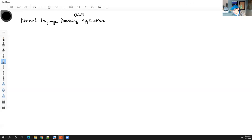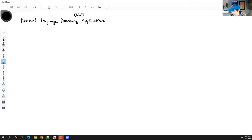NLP is another popular area of data science. We have all of this text data and it's kind of hard to work with — there's a lot involved in turning text data into numeric data. The application we're looking at is document clustering.